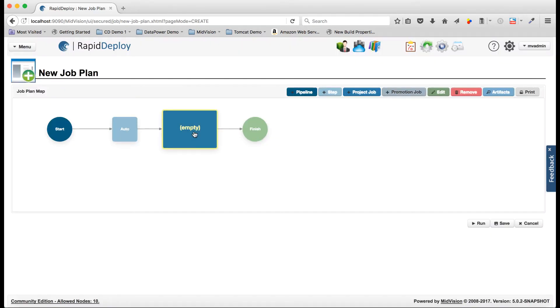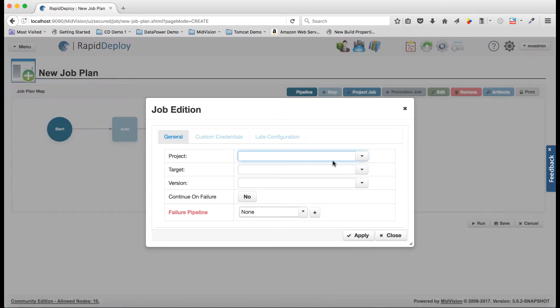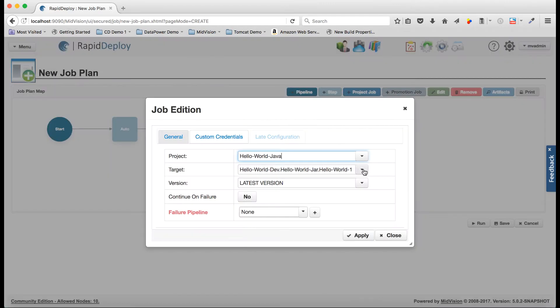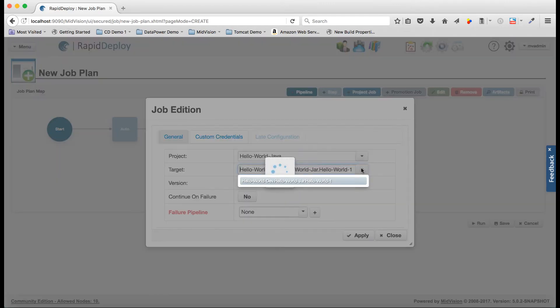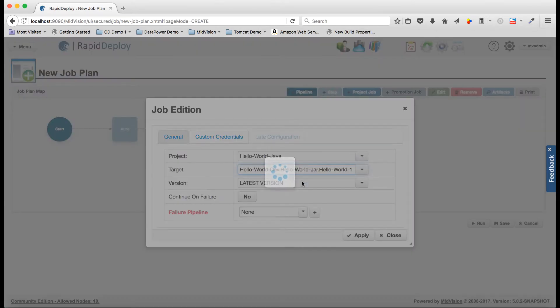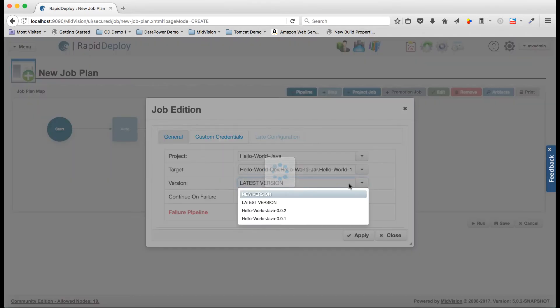So when we've created a new job plan we get this empty box here. You can just double click on that and we can choose our project. We only have one. We can choose the target. Well first we're going to choose the hello world dev target. We can choose the version. Well we're going to use the latest version.